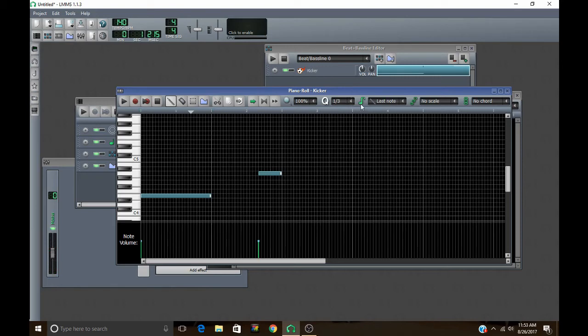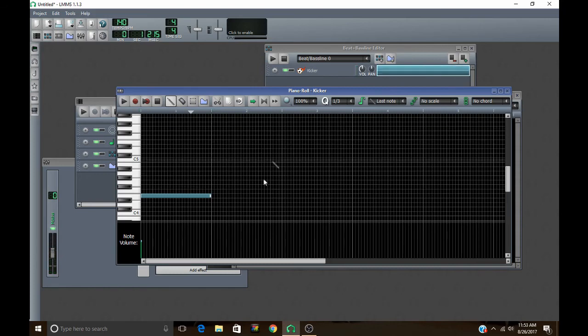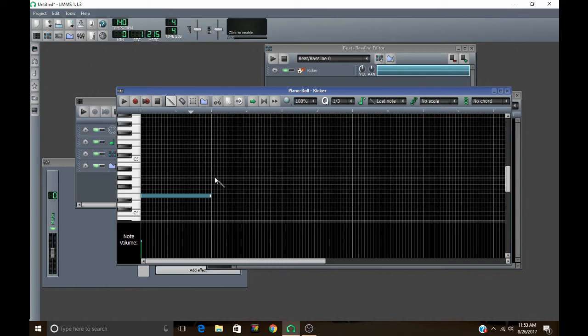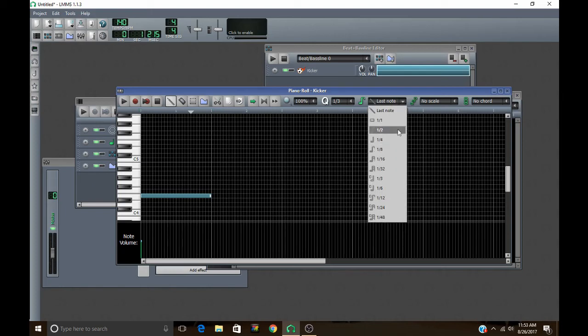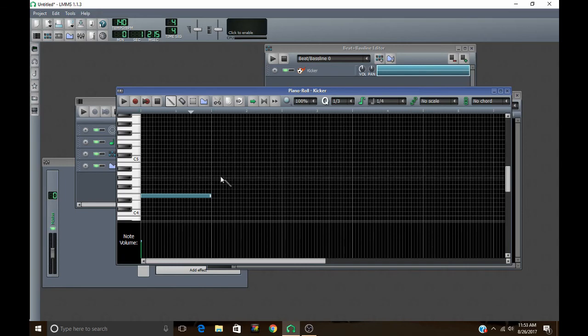And then this basically decides what the size of your note is that you place onto the piano roll. So by default it's last note. That means if you draw a note at like a 4th beat, then your next note will be a 4th beat that you place, unless you resize it. But you can also go in here and just pick. Like you can pick a 16th note, an 8th note, all these different types of notes and it will automatically be that size. Here's a 1-4th.